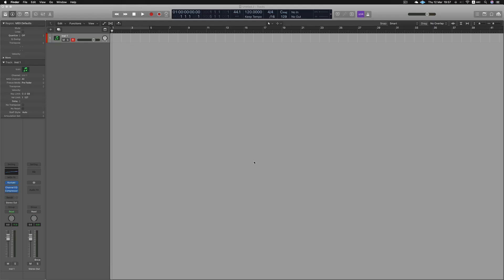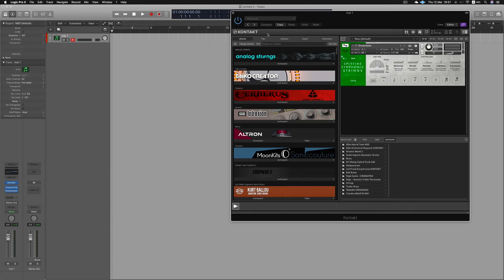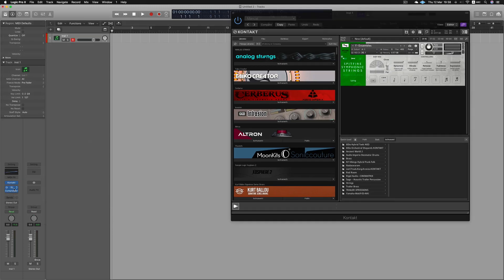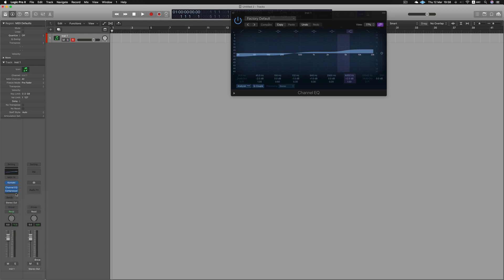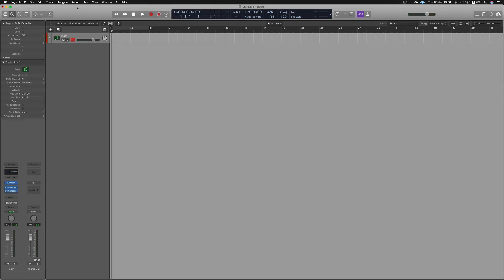The first tip is how to create user patches. A lot of times we work on a project, we edit tones and work. For example, in the project we open a sound library, we open plugins like EQ, compression and other plugins. We will save the patch so that in the future, when we work on a new project, we can recall the patch.